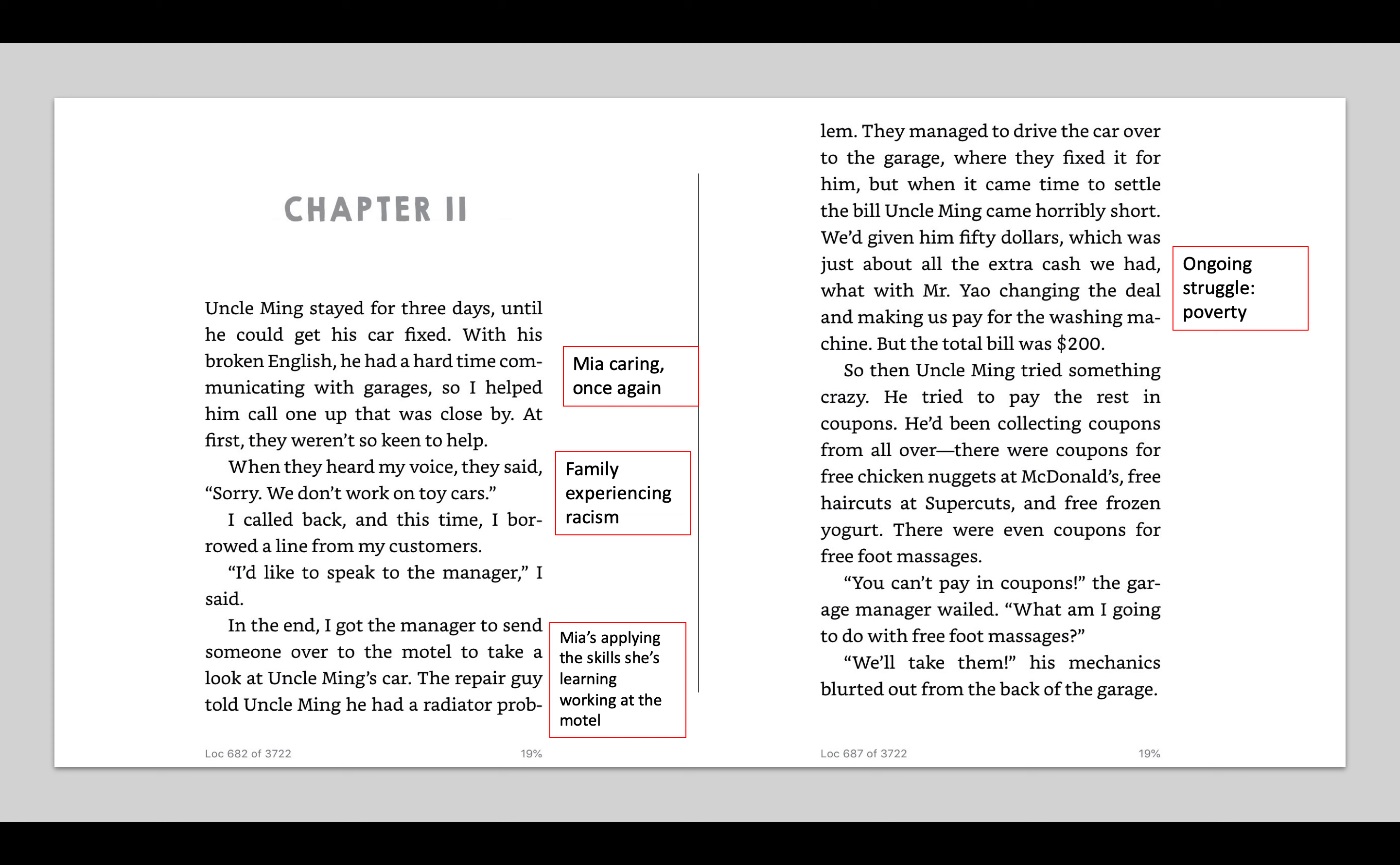What am I going to do with free foot massages? We'll take them, his mechanic spurted out from the back of the garage. I'm thinking maybe they want some massages. So I noticed in the scene, there was just an ongoing struggle that Mia's family, including Uncle Ming, is experiencing. They struggle with poverty. He really was coming up short with $200. He was trying to pay in coupons. This isn't something that all people experience. This is somebody who's living short economically would experience.